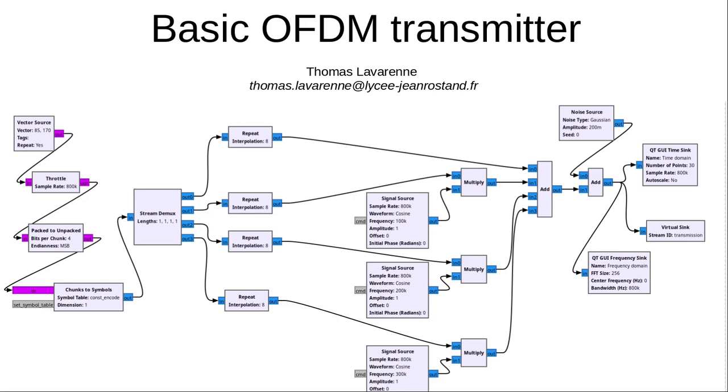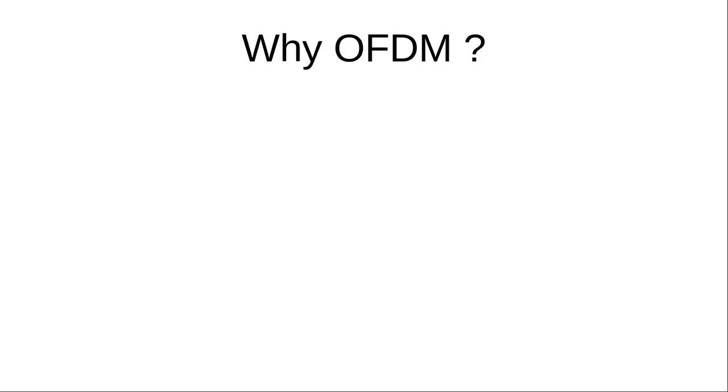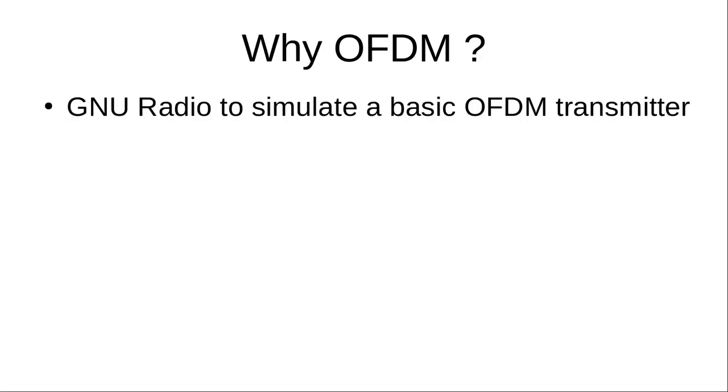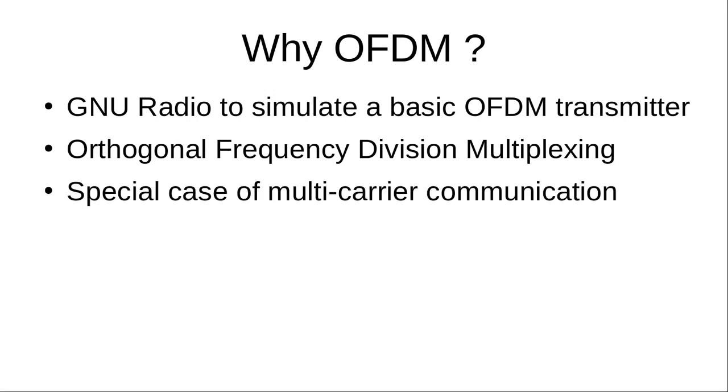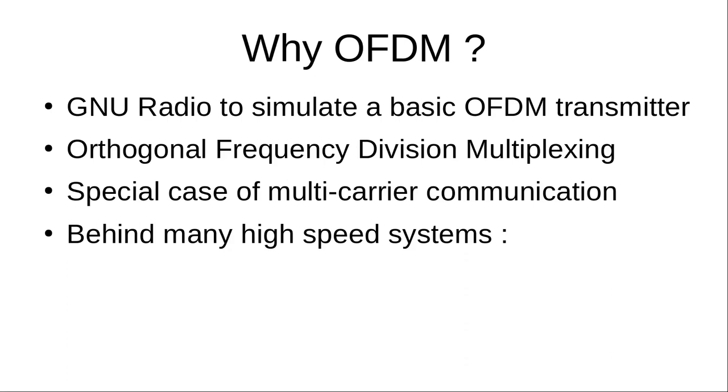First, we will quickly explain in the simplest possible way what OFDM consists of. OFDM is Orthogonal Frequency Division Multiplexing and is a special case of multi-carrier communication. OFDM is behind many high-speed systems such as Wi-Fi, LTE, TNT and many more.